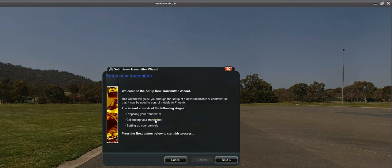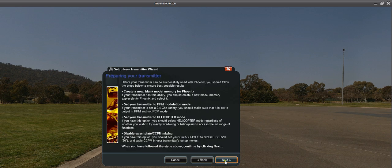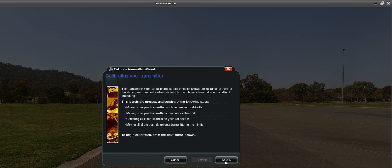Setup New Transmitter, go through all the dialogues, make sure on your radio you set an entirely new model.